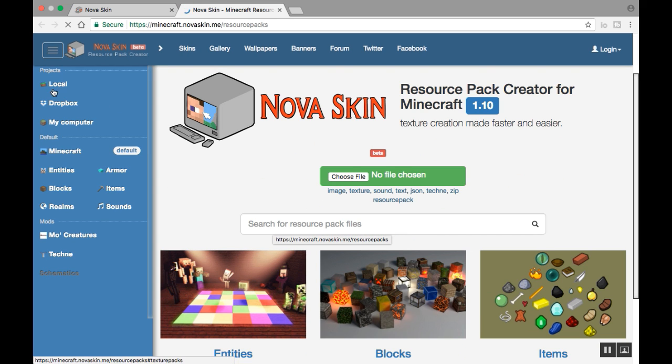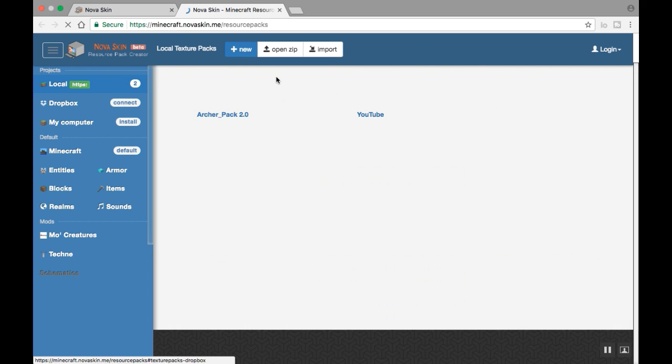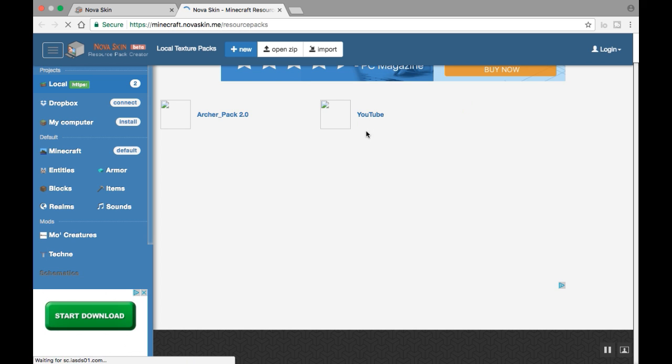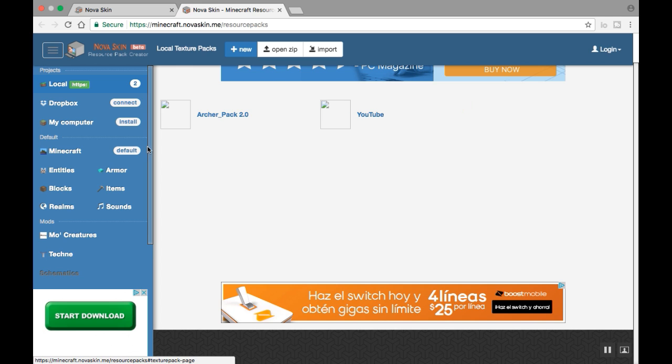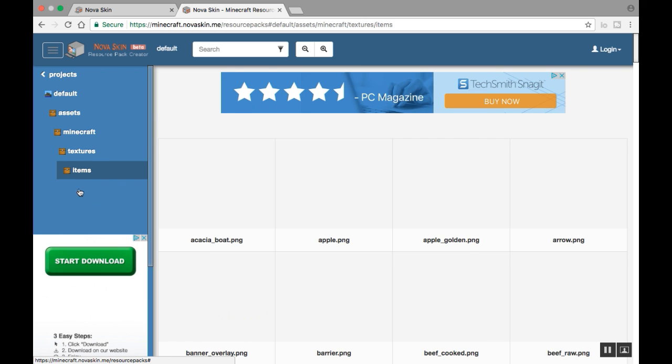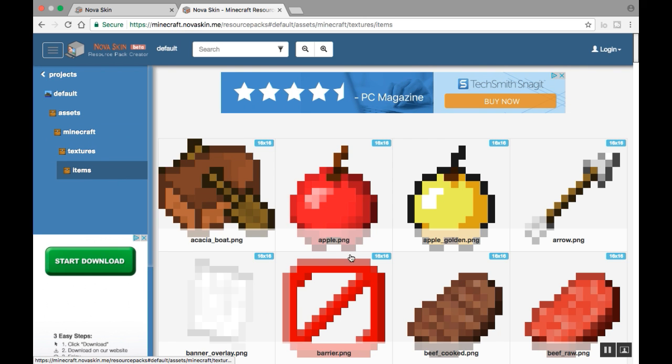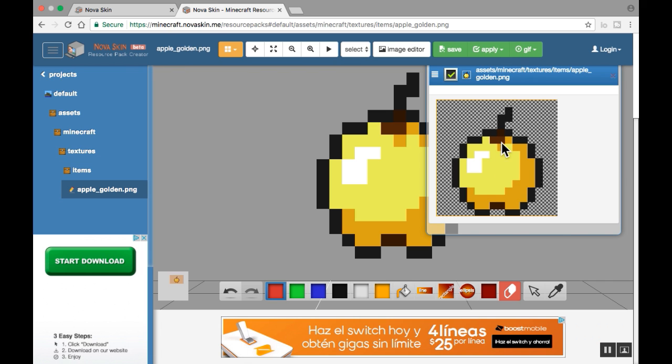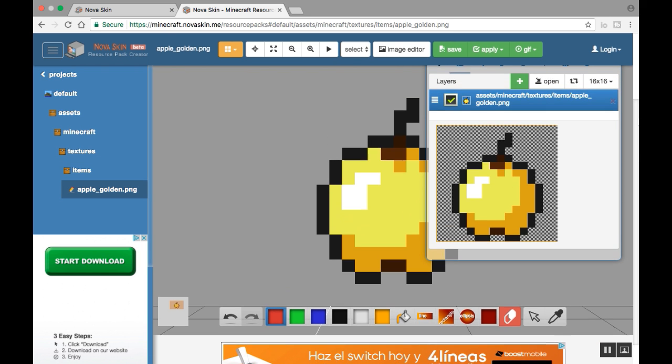You want to go to local here. I've already made a texture pack profile thing for this video. You want to go down here to items, see down here, and then you can edit any item you want. Let's say a golden apple here.